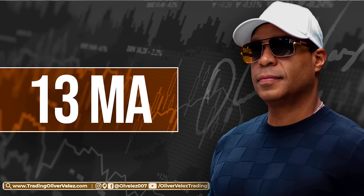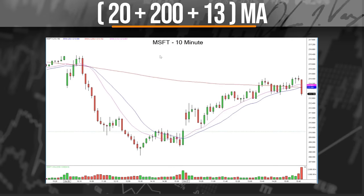The next thing we need is a 13-period simple moving average. Now we've got the 200, we've got the 20, and we're going to add a smaller brother to the mix — the 13. We've added the 13-period moving average, which is now getting closer and closer to price. Something interesting about this moving average: notice that your 20-period moving average is not very relevant to the stock on the left-hand side. Here is the key to finding which moving average in our mix is the most relevant.